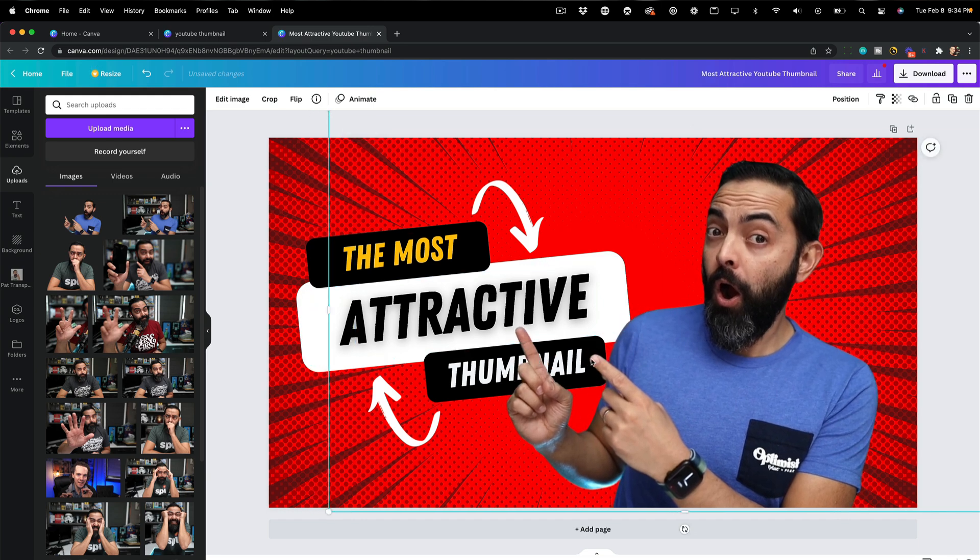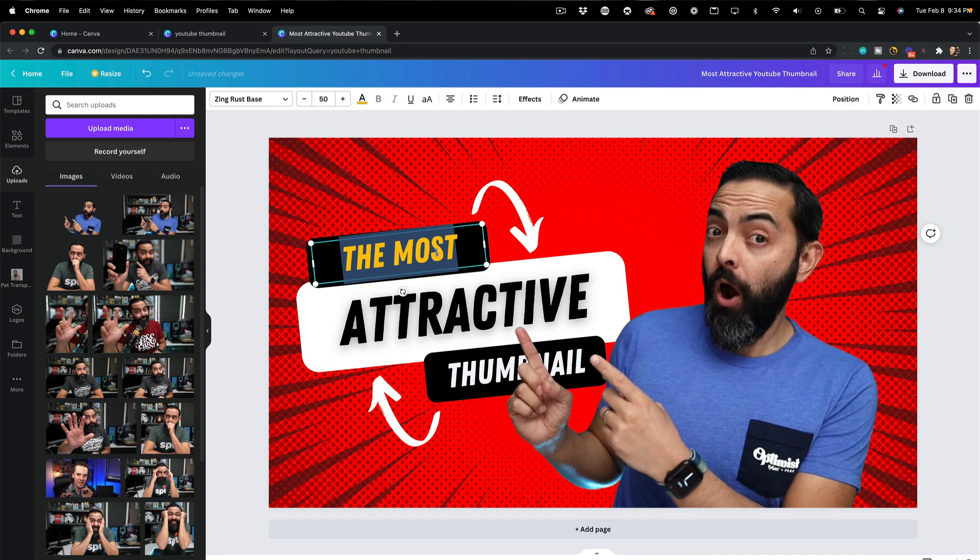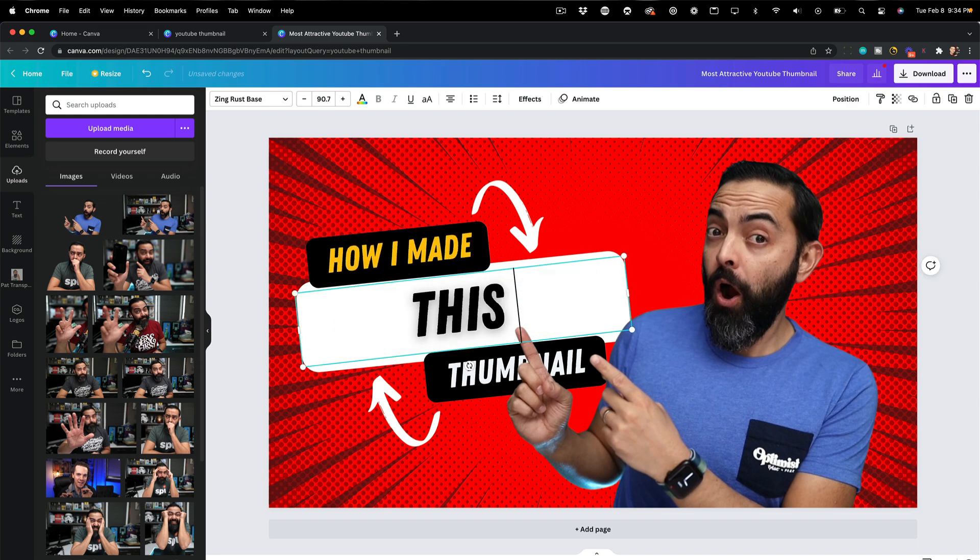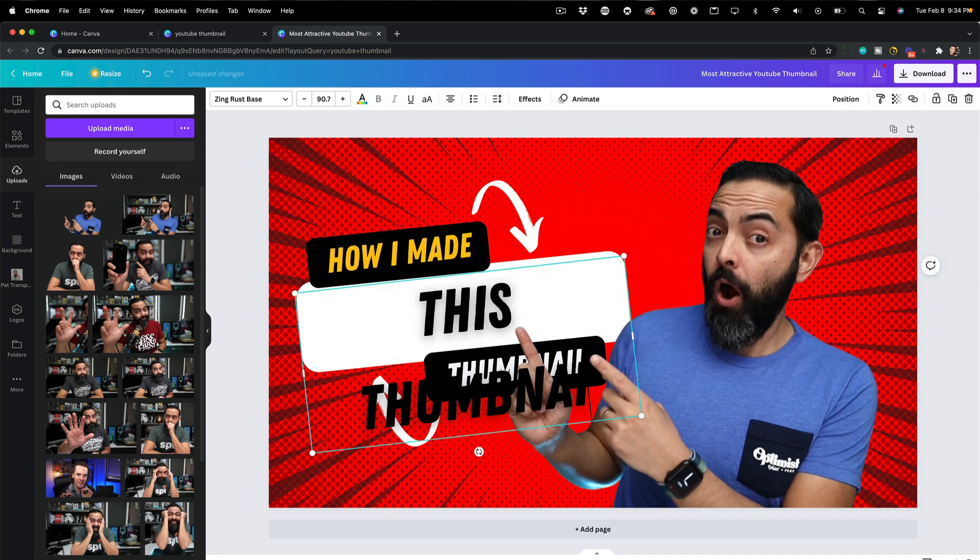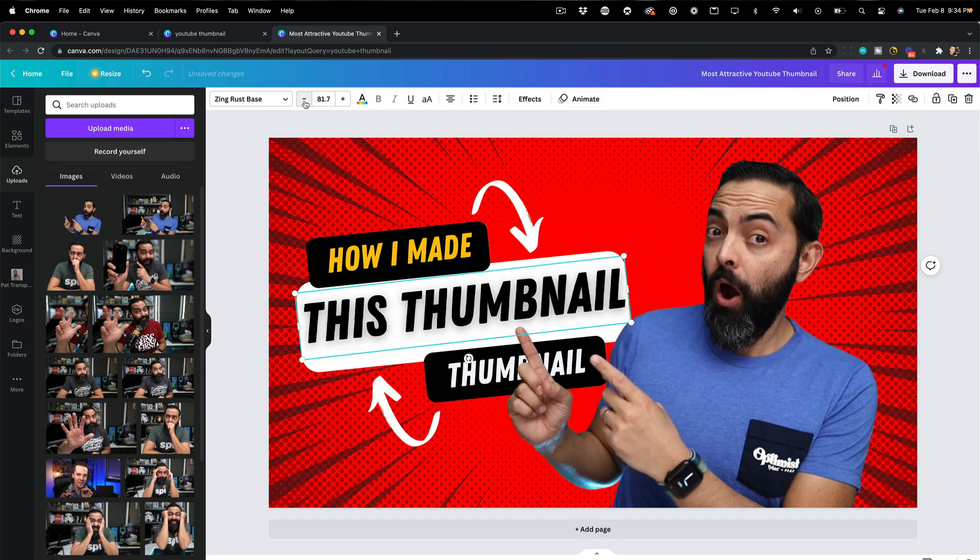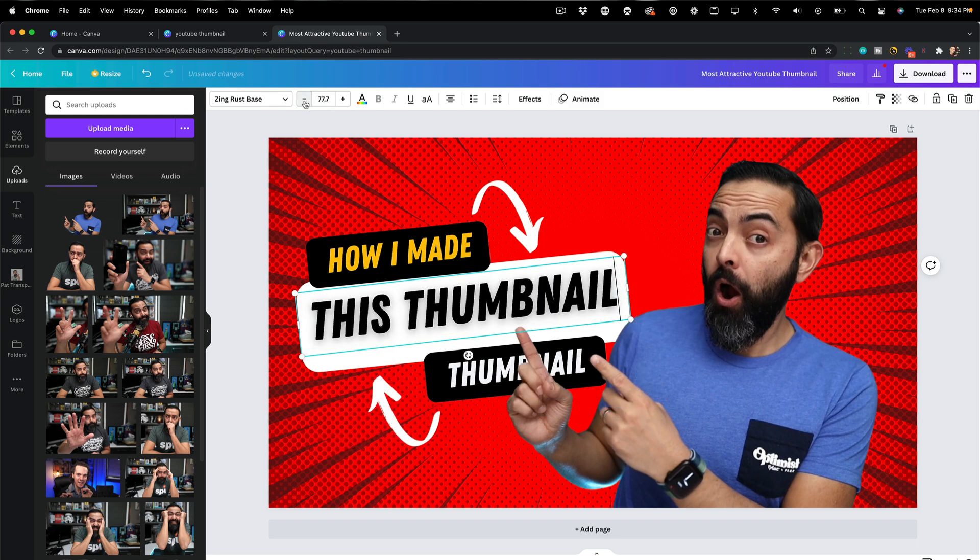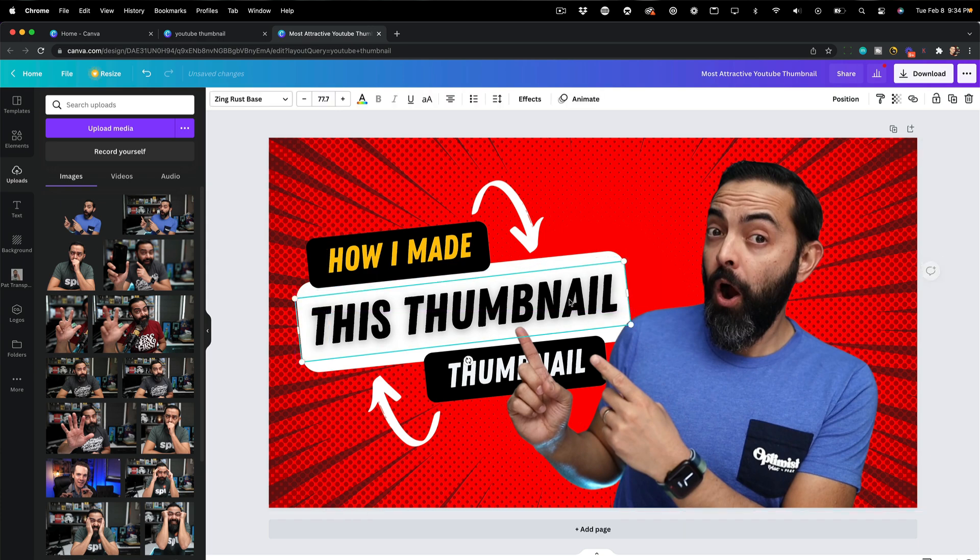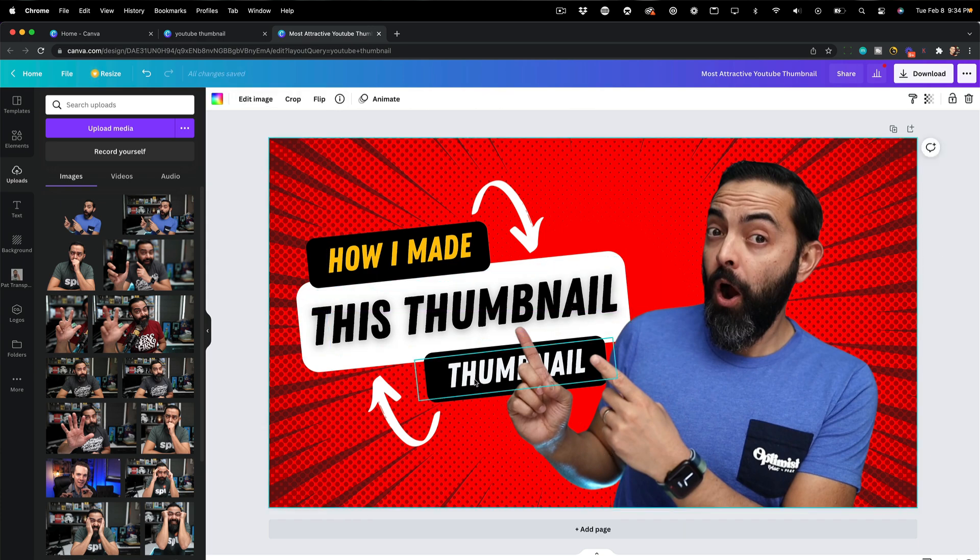I'm going to make this a little bit bigger. The blue shirt does definitely stand out on the red background. And I can choose from a bunch of different backgrounds, but here we go. The most attractive thumbnail. That's not what I want. I want how I made this thumbnail. Oh, a little bit too big there. So I'm going to decrease the font. That looks pretty good. I'm going to move it down just a tad. There we go.